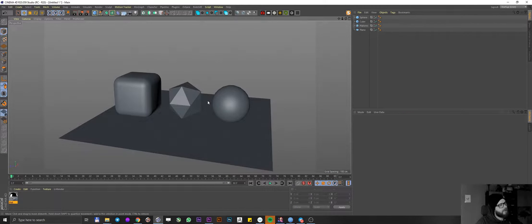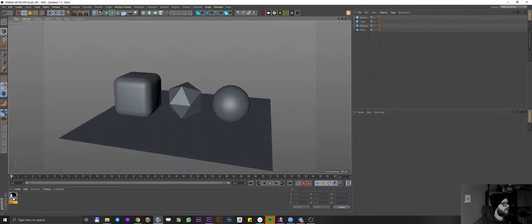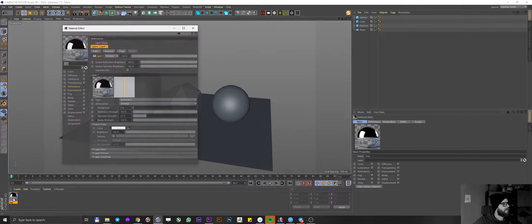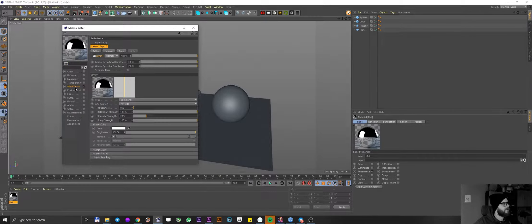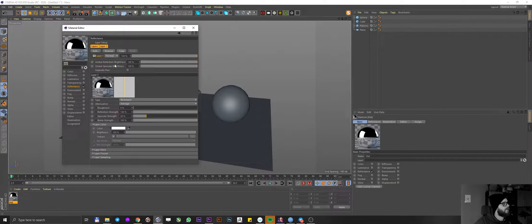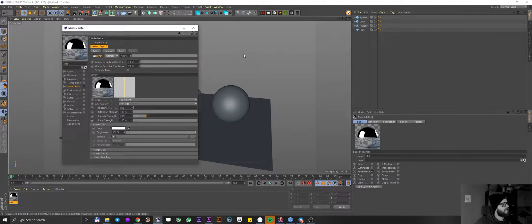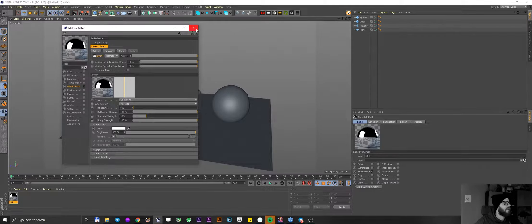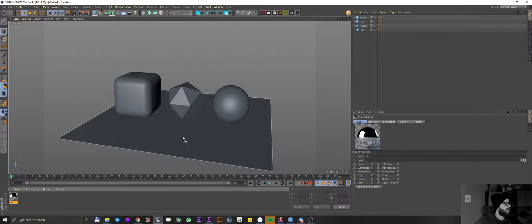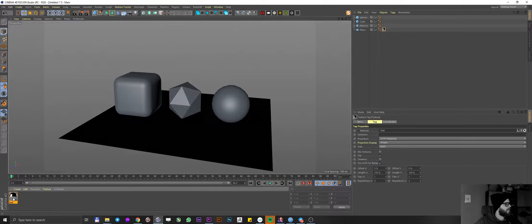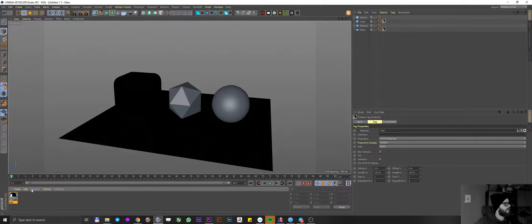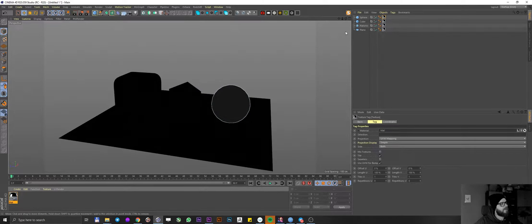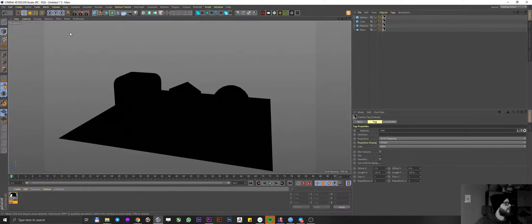Now I have gone ahead and set up a very simple scene. Just a cube, icosahedron, a sphere, and a plane. I also went and created a very simple material nothing but reflectance. The reflectance type was set to Beckmann and roughness to zero. This is literally all I did. Nothing else. Let me just quickly throw it on my geometry onto everything and you can see that everything just goes black. Hmm, not very exciting.